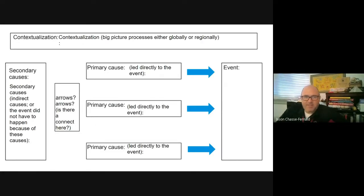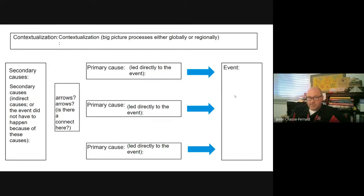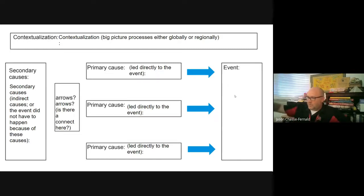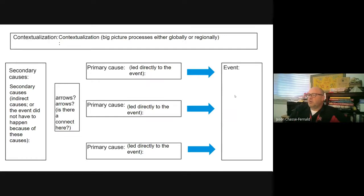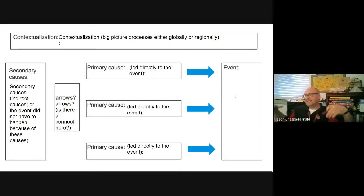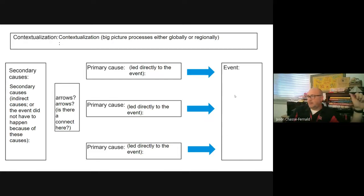Make sure you understand what these words mean. Contextualization is the big picture process, either globally or locally. So what stuff is going on around the 1400s that will contribute to the rise of the Portuguese and Spanish empires? What is going on that is connected and helps us make sense of what the Portuguese and the Spanish are doing?